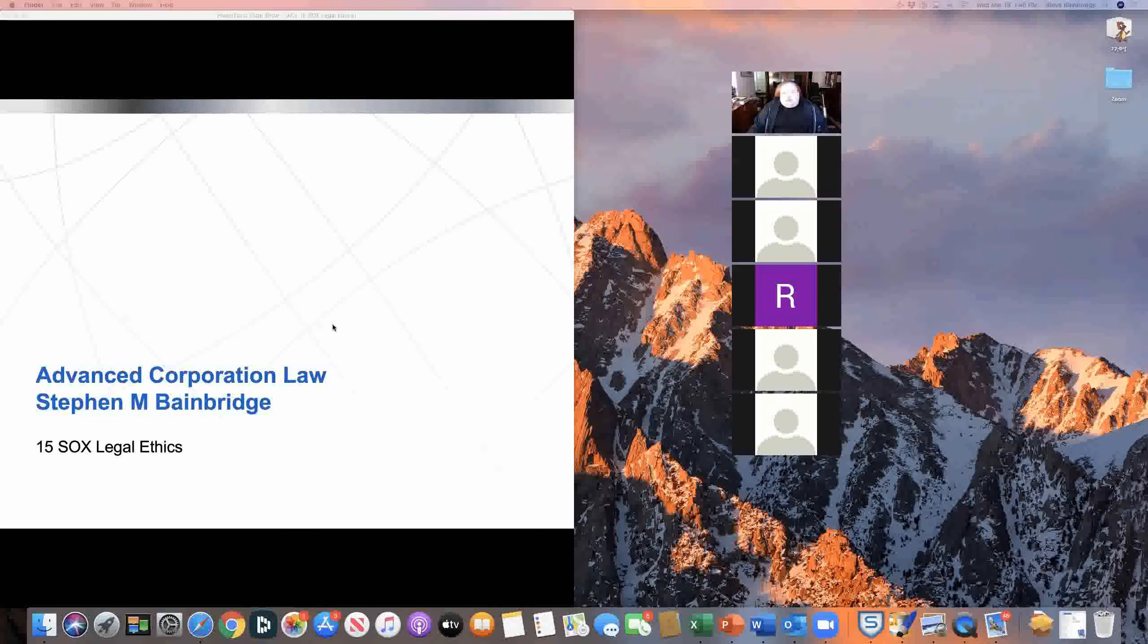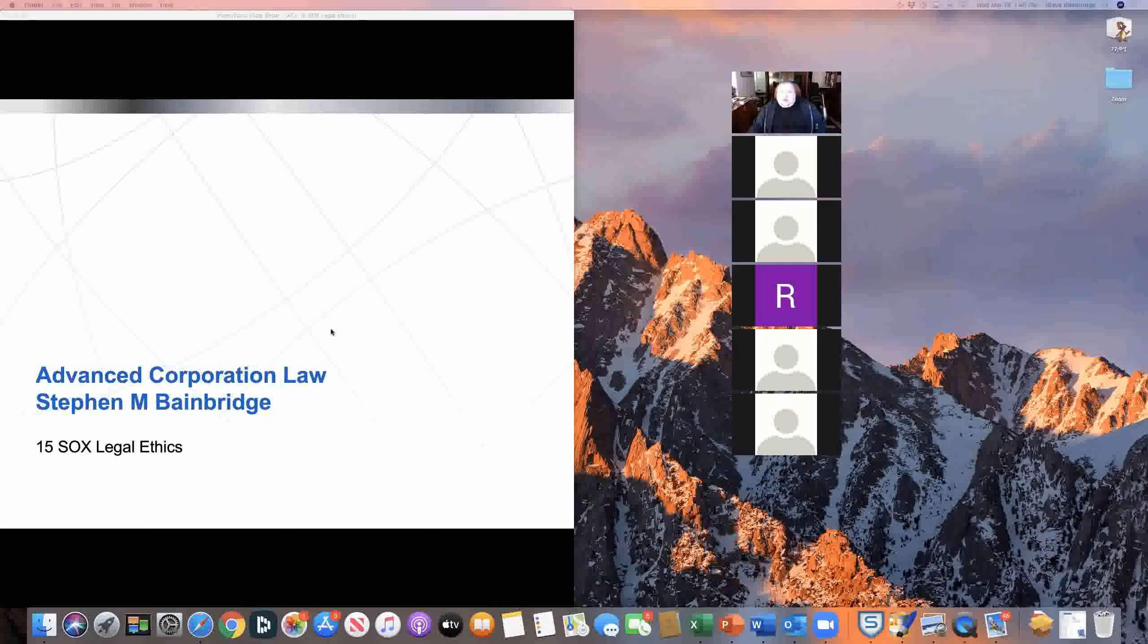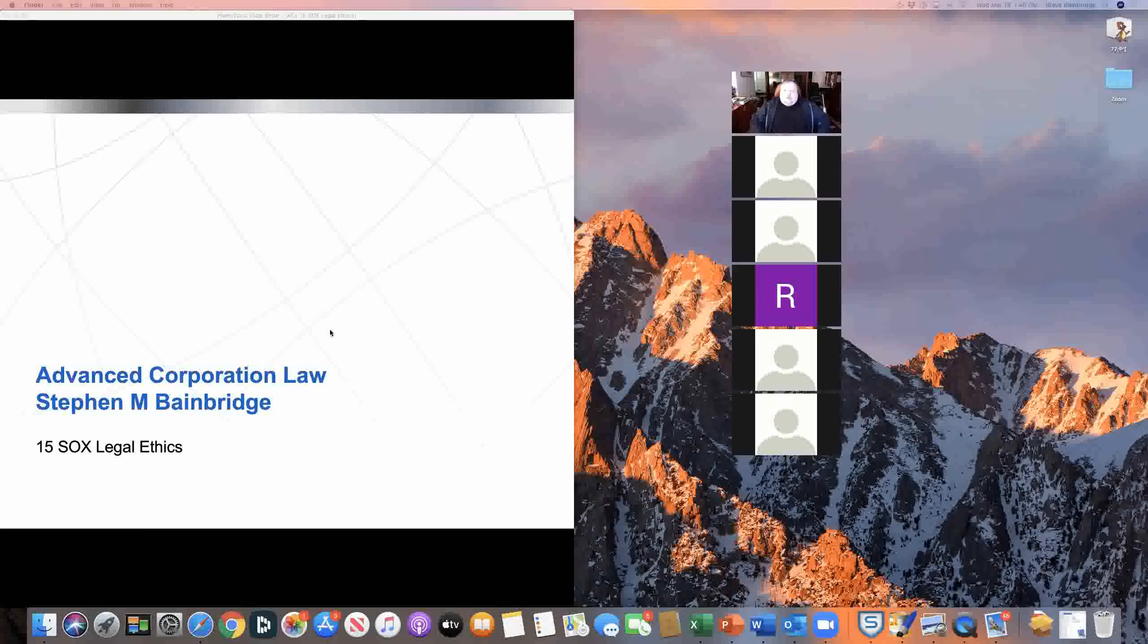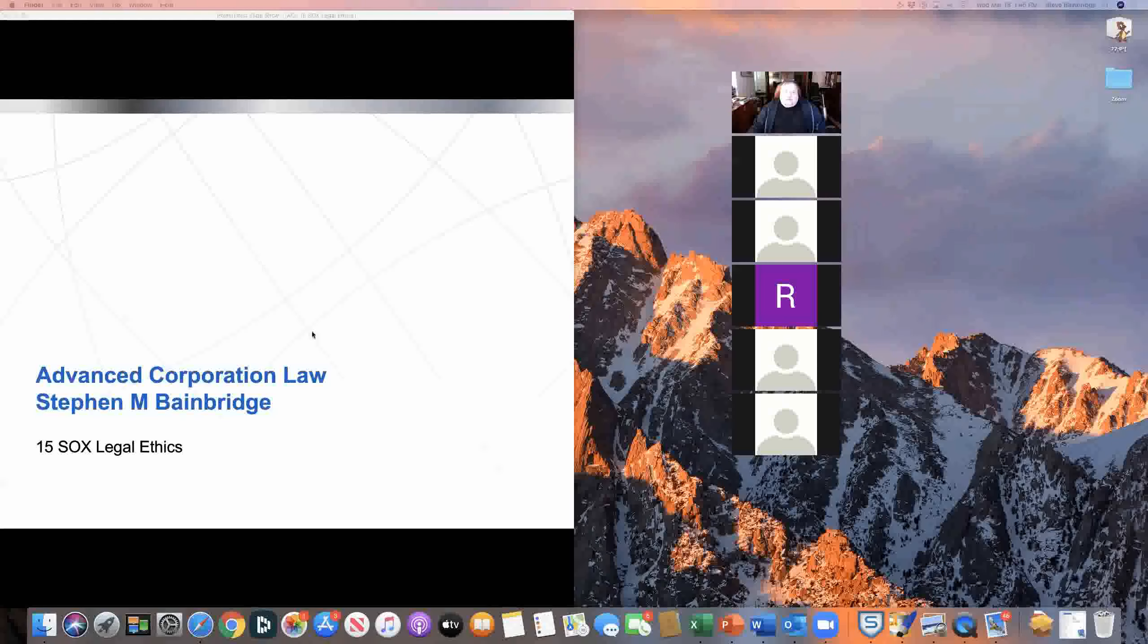I want to talk about both in-house counsel and outside counsel, and focus on the changes that were made in the rules of legal ethics as a result of Sarbanes-Oxley.